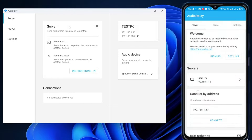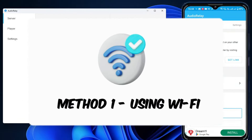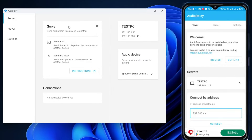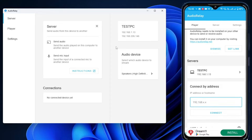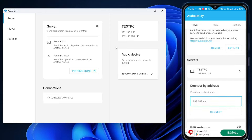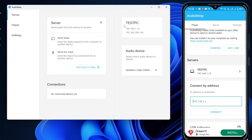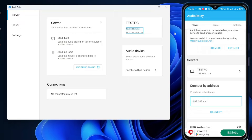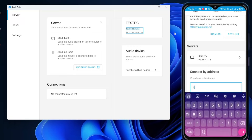A simple interface will come up on your phone. We'll start with the Wi-Fi method. Make sure your phone and your PC or laptop are connected to the same Wi-Fi network. In the mobile app, look for the option that says 'Connect by address' and enter the IP address of your PC or laptop, which you can find on the top right of the desktop application.